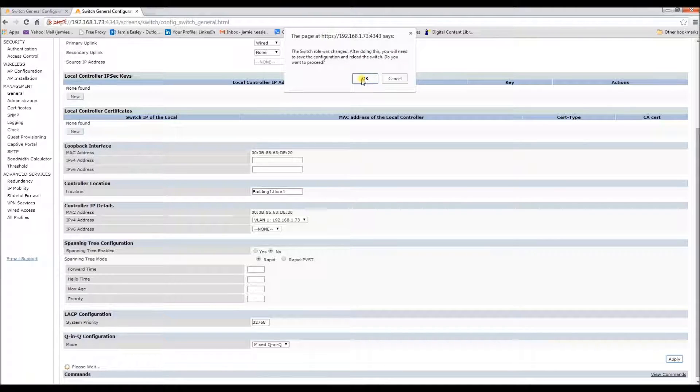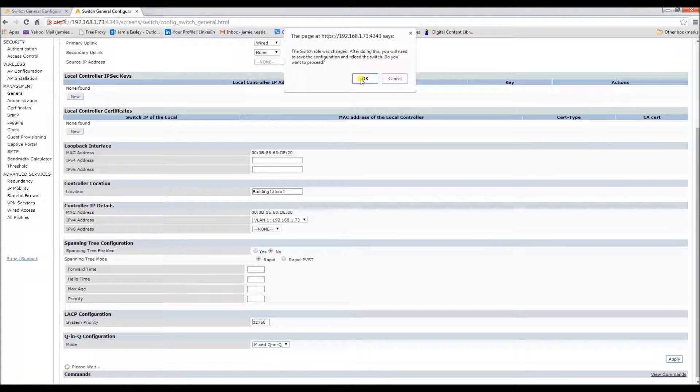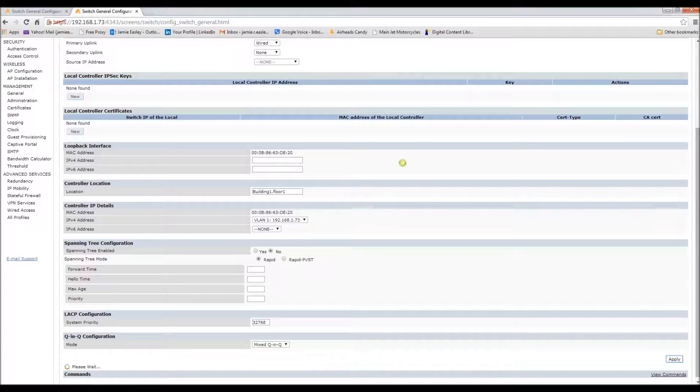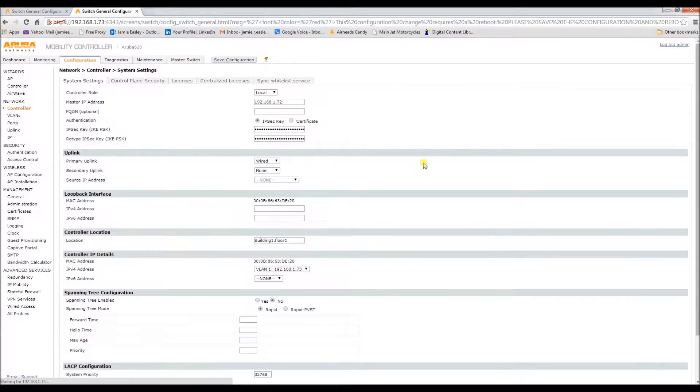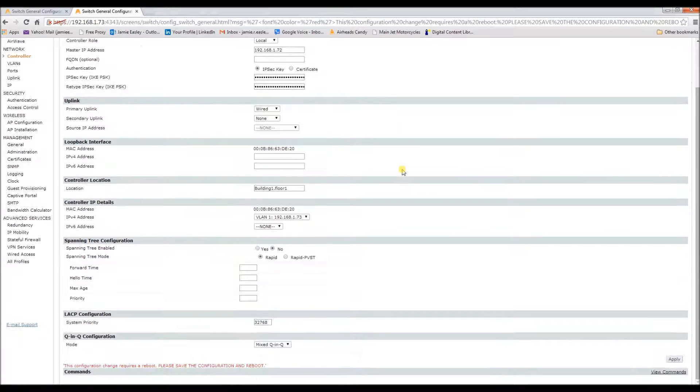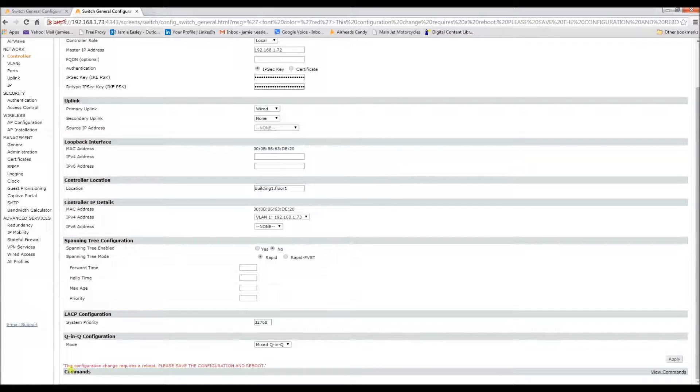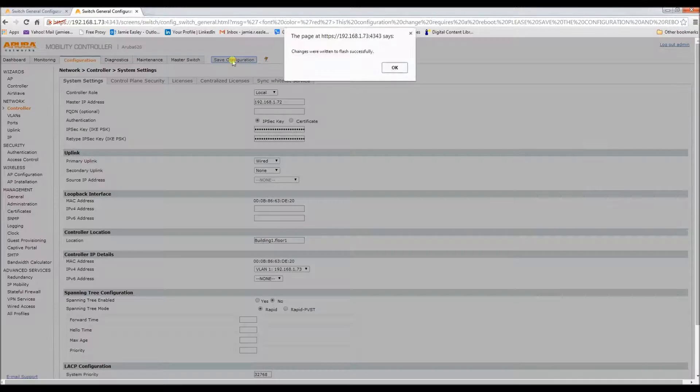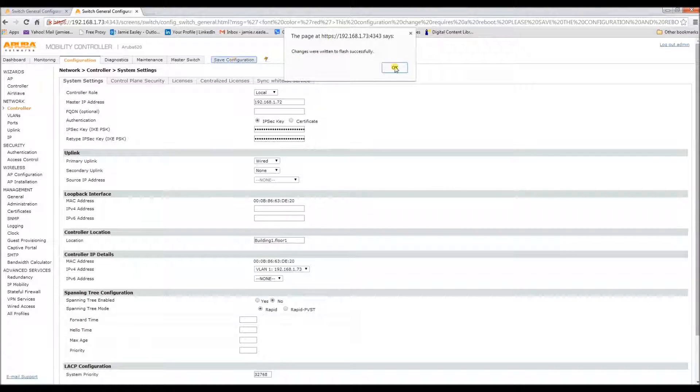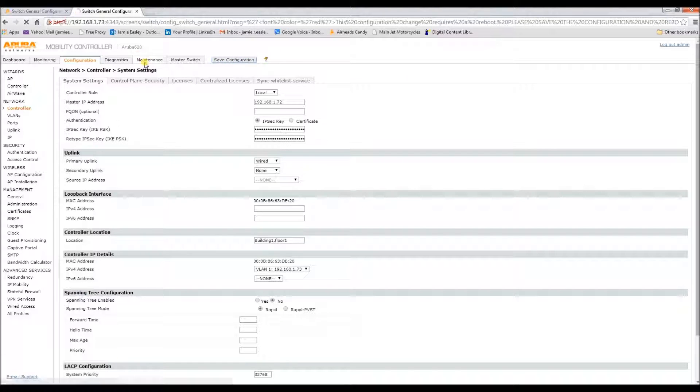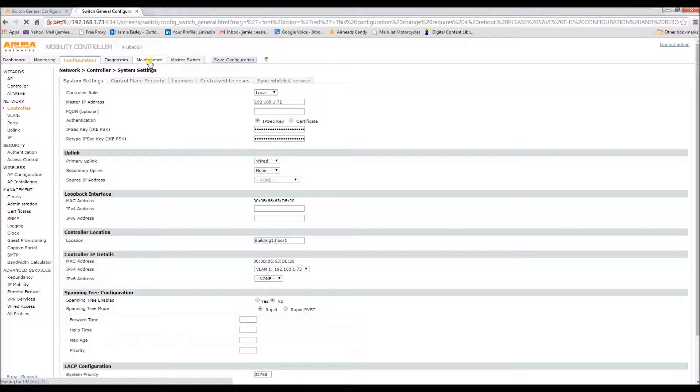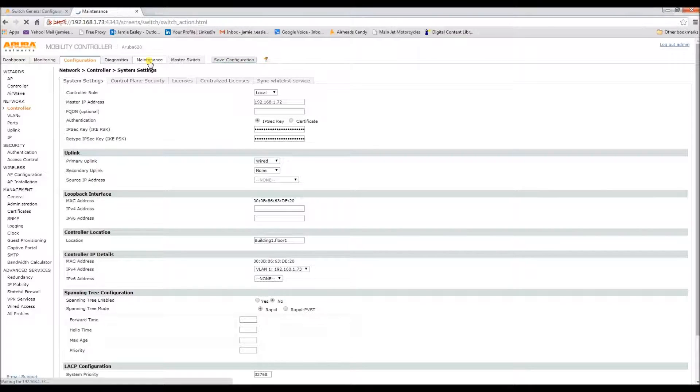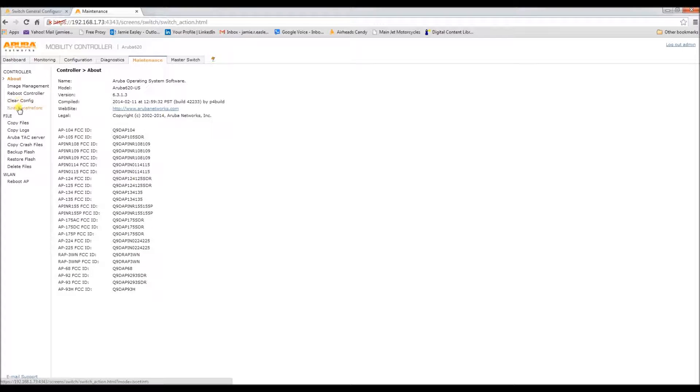And you'll need to reboot the controller after this due to a role change as you see right here. So, let's save the configuration, maintenance, and let's reboot the controller.